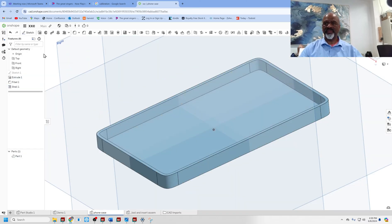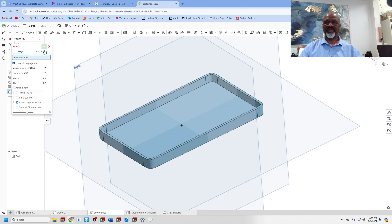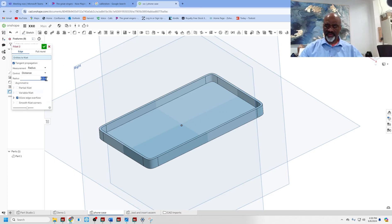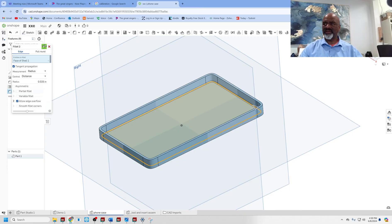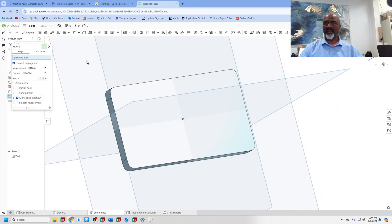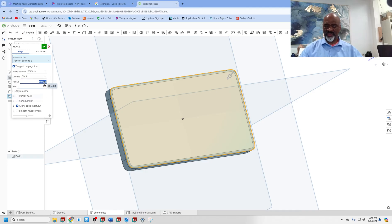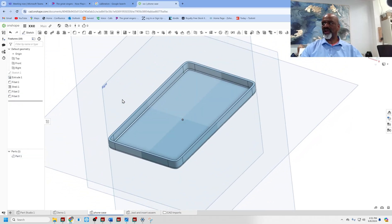Next I'm going to shell with 0.05. Now I'll work the inner corners with a regular radius — I'll put 0.025 in there and hit the green check mark. Then I'll radius the outside edges with 0.05 and a conic with RHO 0.065, and that worked.